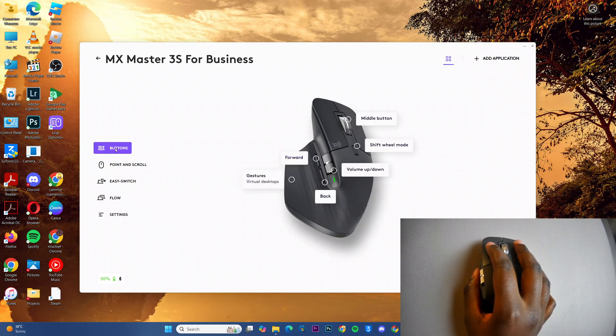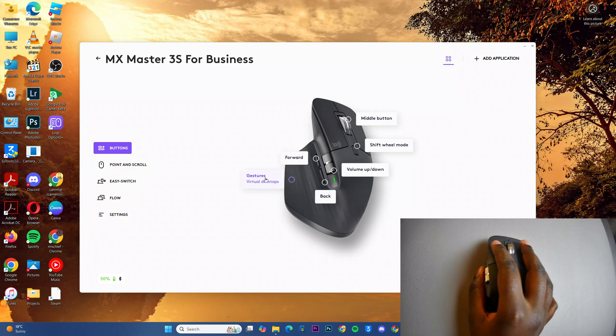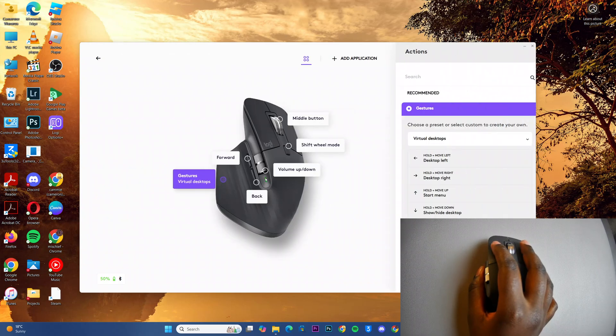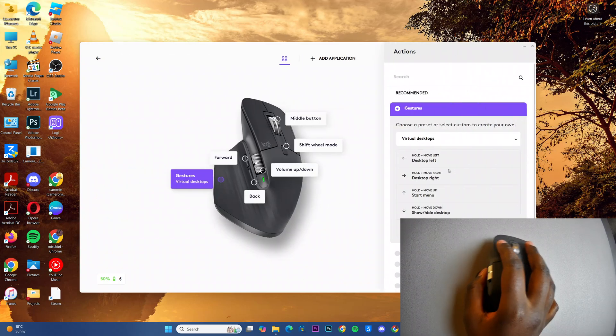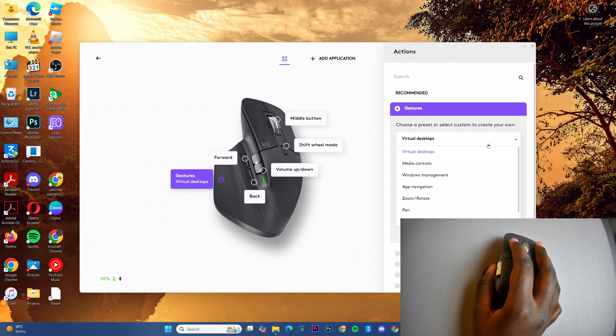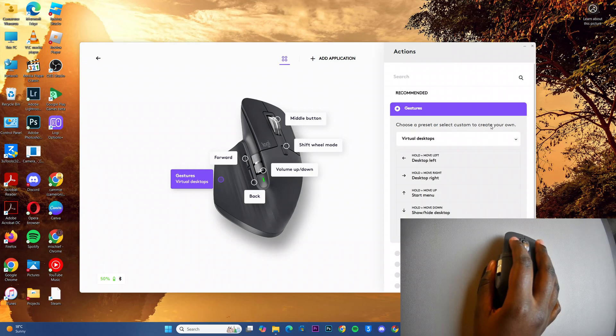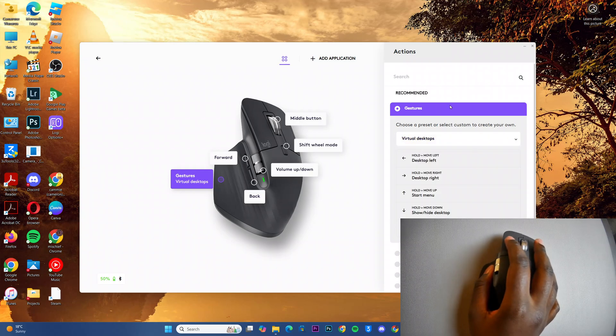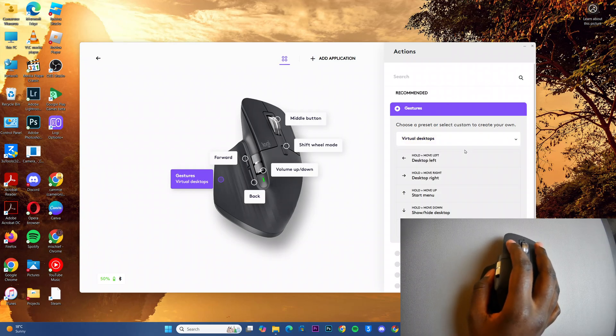From here, ensure that you're in the buttons section, then select gestures. Under gestures you should see different options you can apply to the gestures.